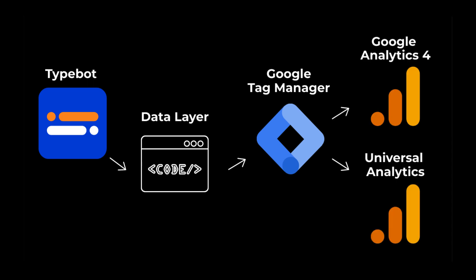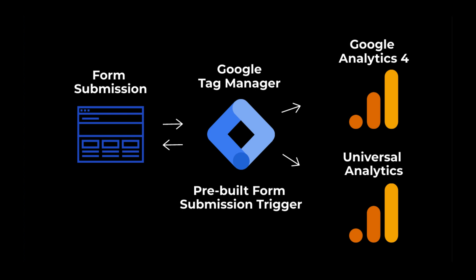I've also showed you how to use the pre-built triggers inside of Google Tag Manager. This way, you don't have to use the data layer, but just target the specific form that you want to capture on lead submission. And then from there, capture the data and send it over to Google Analytics using Google Tag Manager.